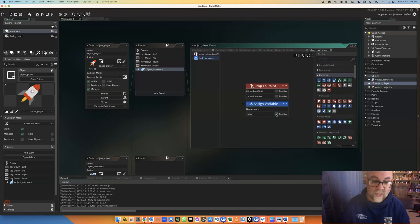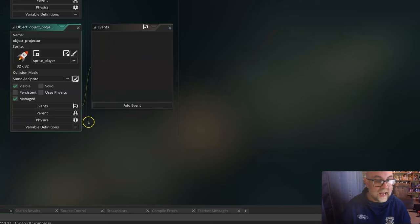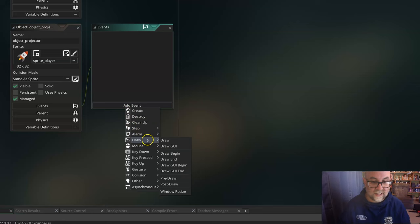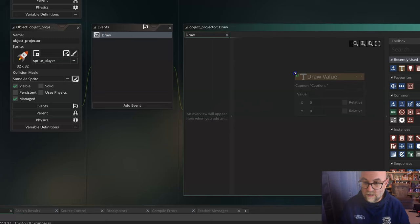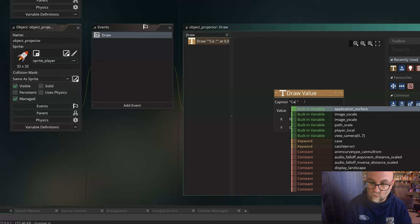Let's see this score. So I've already got this object called player and it's visible at the moment, but what I'm going to do is I'm going to add a draw event which will make it invisible, and I'm going to tell it that I want to draw and I'm going to draw a value. And up here for the caption, I'm going to put score, or points or something. I think I'll just put score.